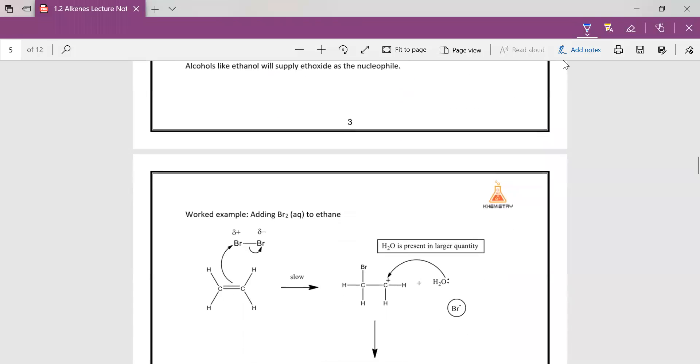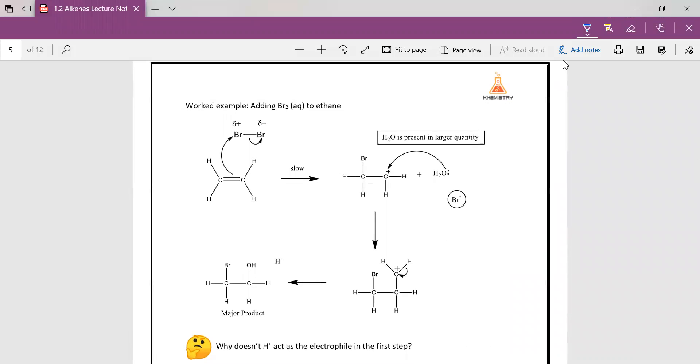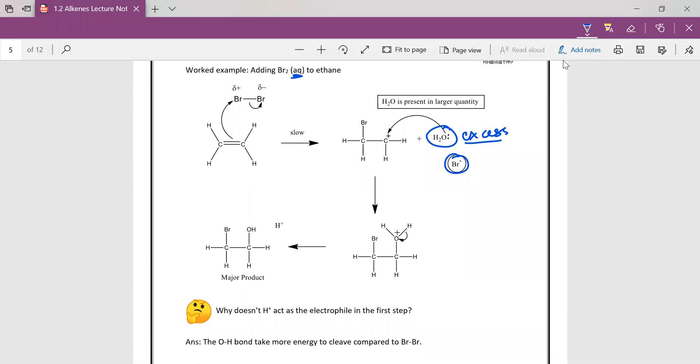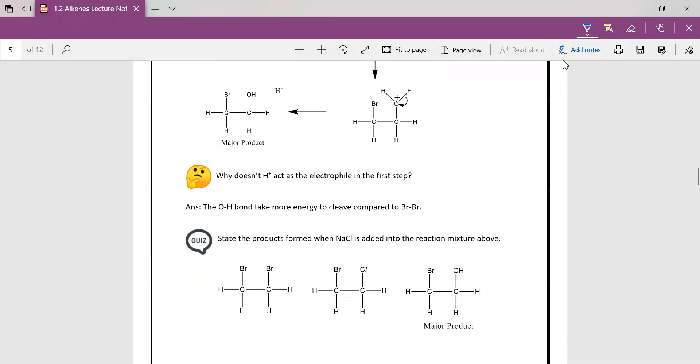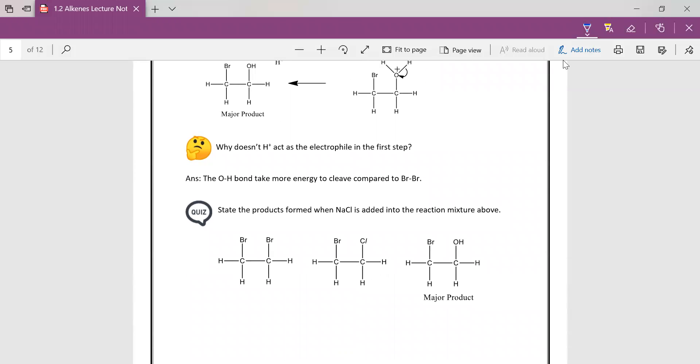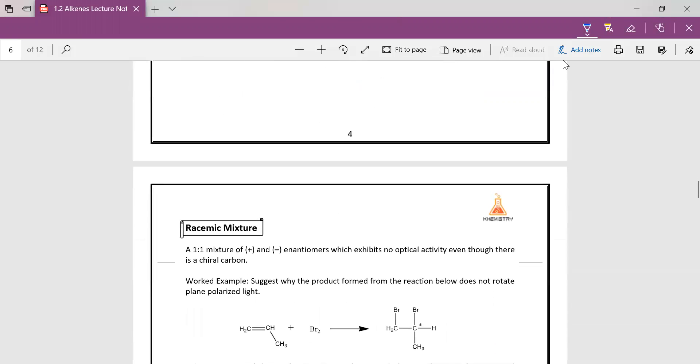So if for example, if we add bromine in aqueous medium, what happens is in the second step there will be two nucleophiles. And because water is in excess, there's a lot of water molecules in aqueous obviously, so water will actually be more likely to attack your carbocation and hence forming the product. So the common question a student asks is why doesn't the H+ from water act as the electrophile? Because the O-H bond is very, very strong. So it doesn't really cleave as easy as Br-Br bond. If you don't believe me, you can look up your data booklet. So when NaCl is added to the mixture, you just have one more product which shows the chlorine nucleophile being added.